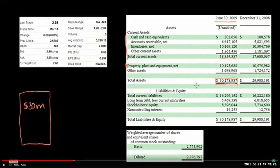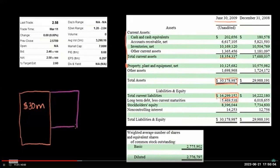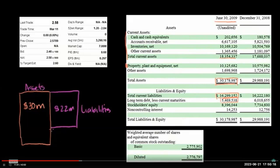Now the liabilities: current liabilities of about $16 million — things they must pay in cash within the next year, such as debt or payables — and long-term debt of about $5.5 million. Adding those together gives roughly $22 million in liabilities. So with $30 million in assets and $22 million in liabilities, that leaves $8 million for equity. The exact number reported is $8.39 million in equity.